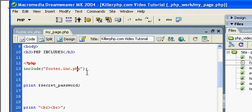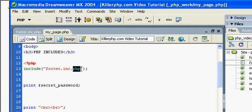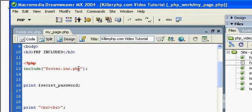Let me give you an example. A lot of people will keep their database password information, which is obviously information you don't want the public to see, in external include files so they can reuse it on many pages. So if you store this information in a PHP page, it's much more difficult for people to get access to the information because before any PHP code is sent out to the browser, it's processed.